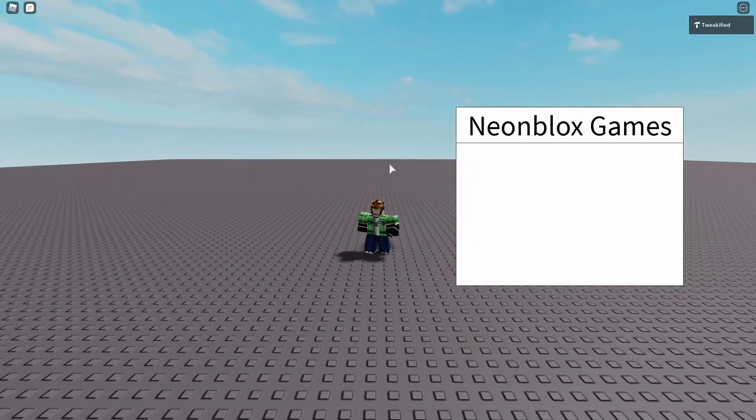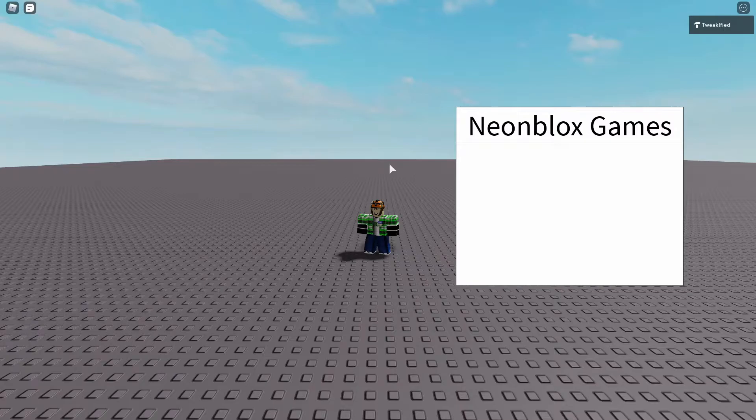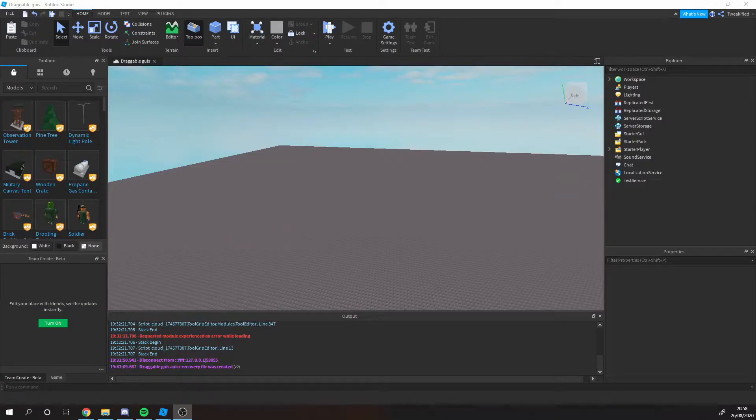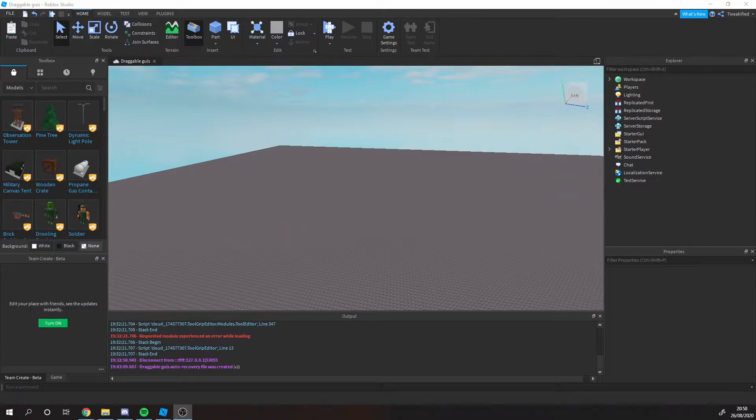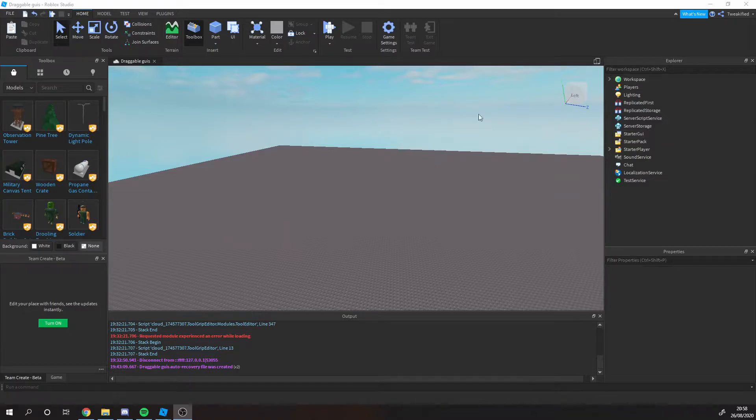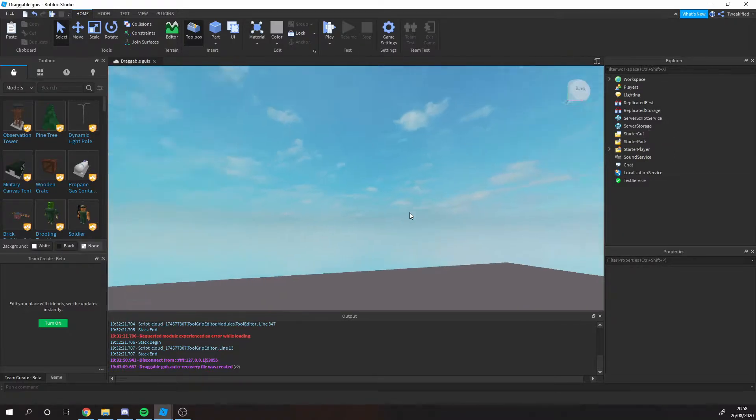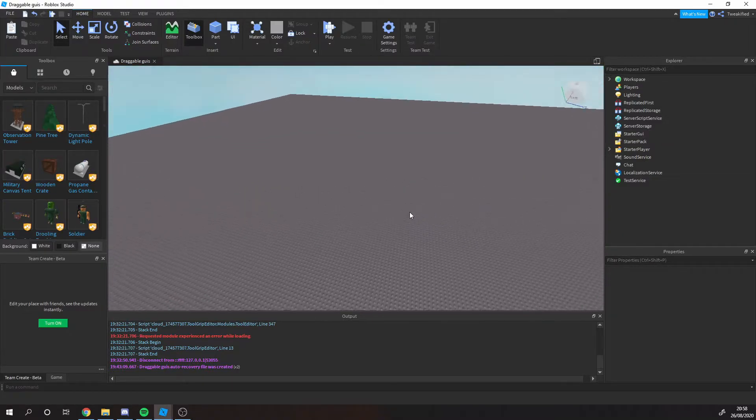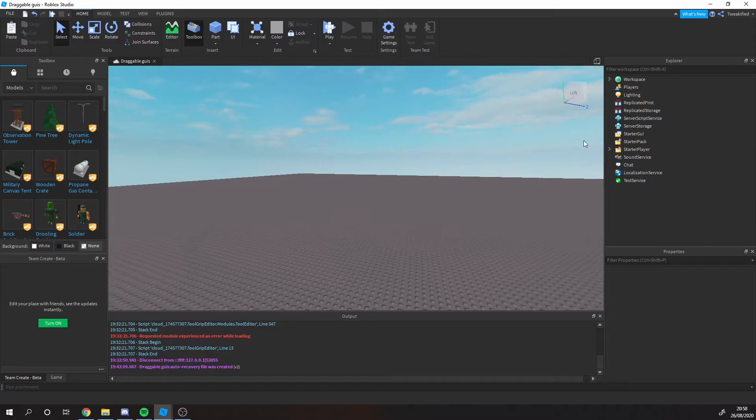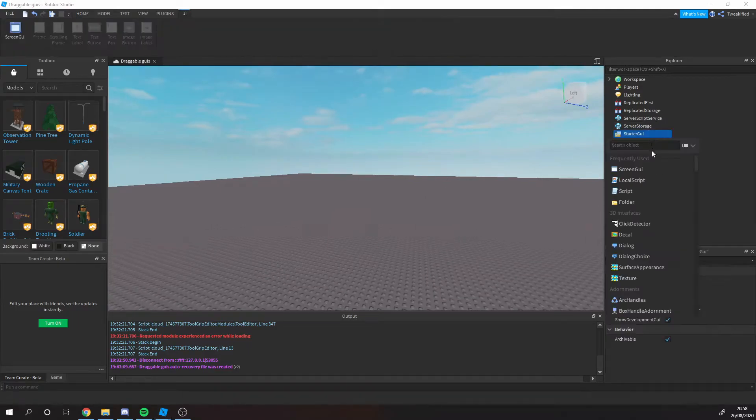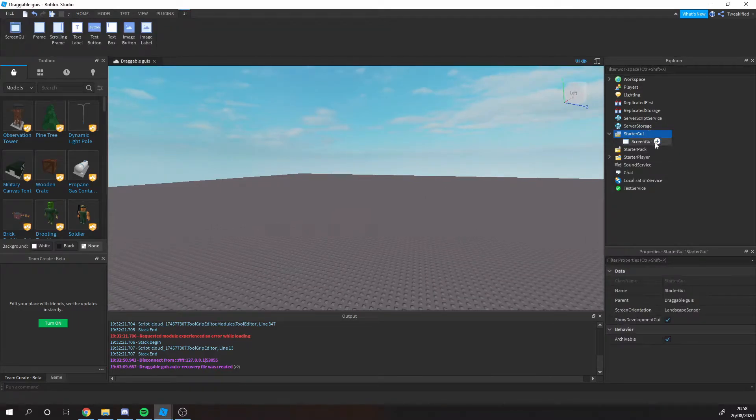Let's get straight into the video. Make sure to like and subscribe. Now let's jump straight into the studio and I'll be showing you how easy this is to do with your own GUIs. I'm guessing you've already got a GUI set up in your game, however I do not, so I'm going to get one set up real quick.